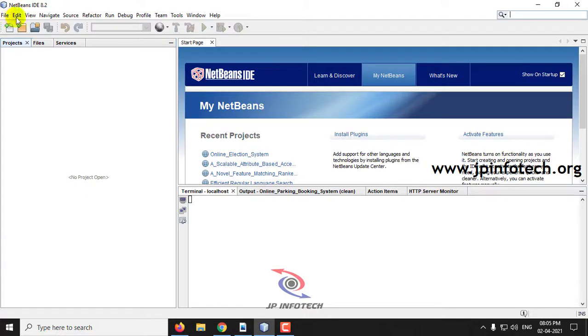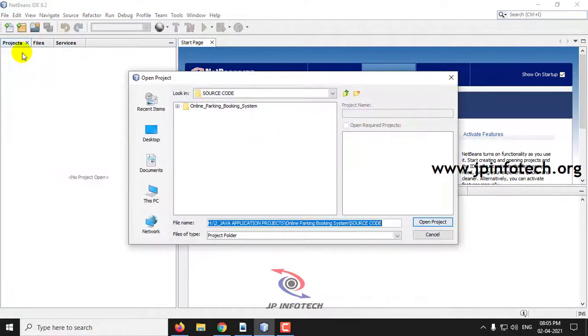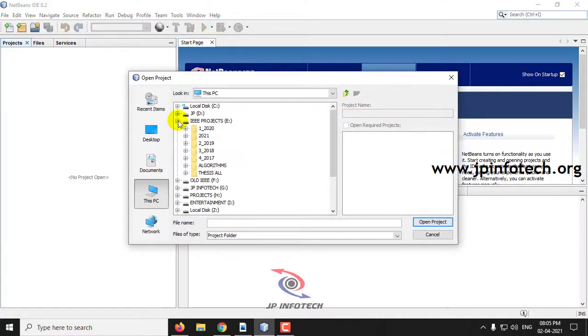We have developed this project in Java using NetBeans 8.2, and for the database we have used MySQL. Let me first load this project into NetBeans.